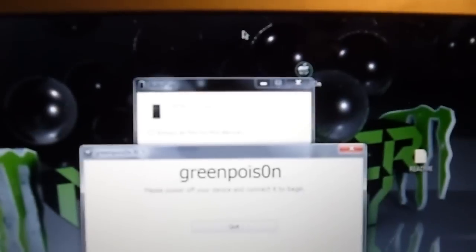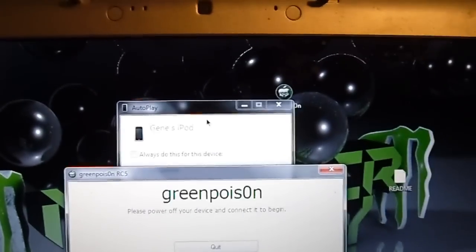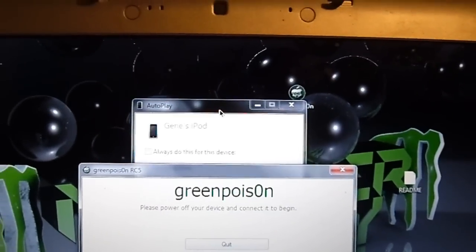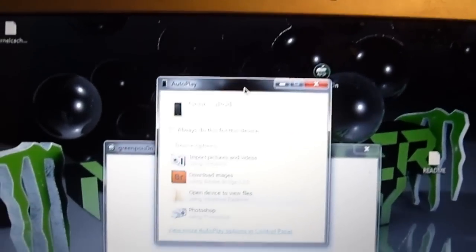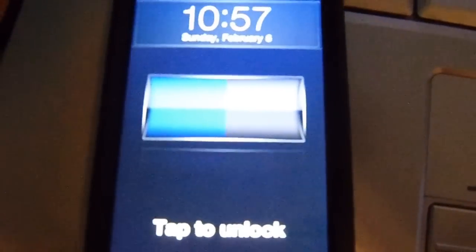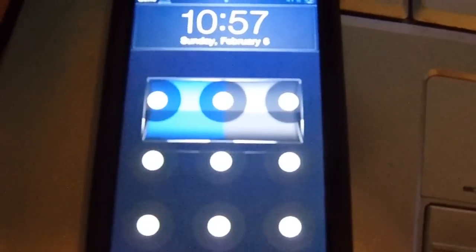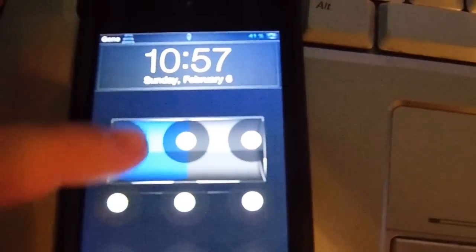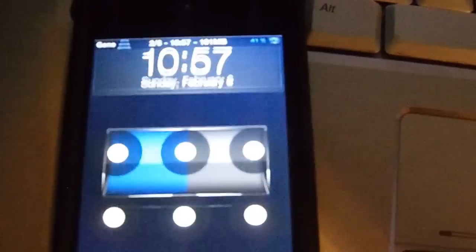And if you can see here, it actually started. And there it is. You're officially jailbroken untethered on 4.2.1.